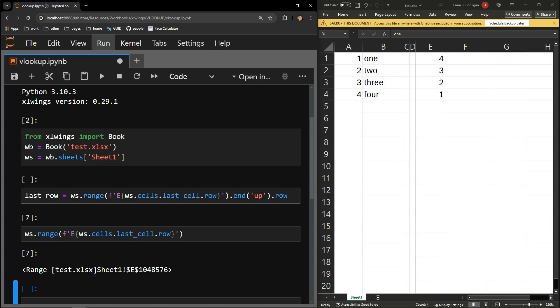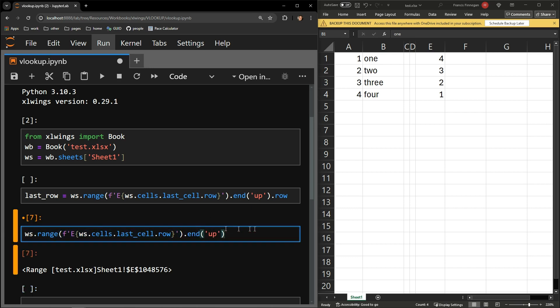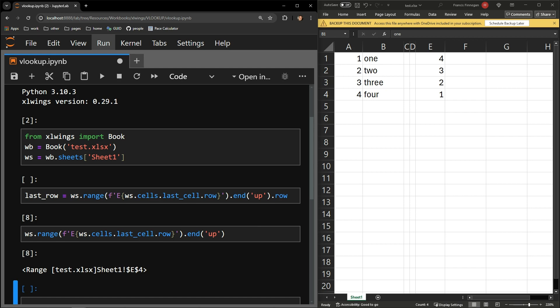Adding the dot end function and passing it up will instruct Python to look for where there are no more blank cells starting from the bottom of the document and working upward. And here you can see we have the number 4, which is indeed our last row of data.